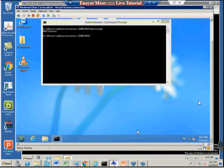I will first log in from the Windows 8 client and then from the Windows 7 client. Whatever profile I save from Windows 8, that same profile should be visible when I log in from Windows 7. So let's go ahead and start.